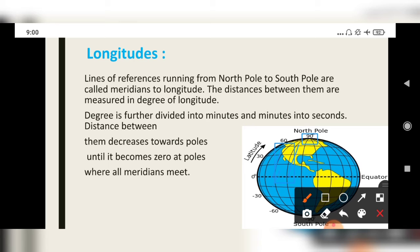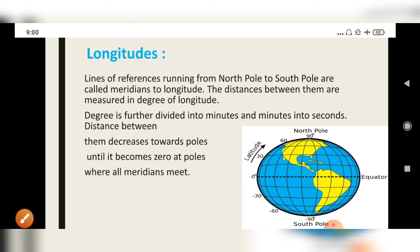As these meridians go towards the pole, their distances are decreasing, and at 90 degrees — at the poles, both north pole and south pole — they meet together. So, parallels to the equator are latitudes, and lines from north pole to south pole are longitudes. In other words, horizontal lines are latitudes and vertical lines are longitudes.